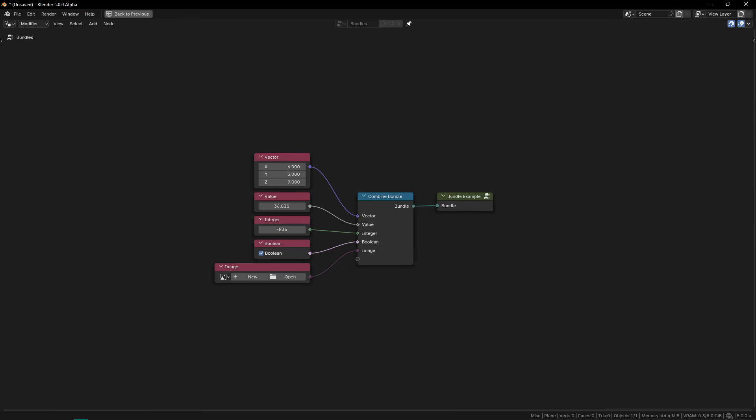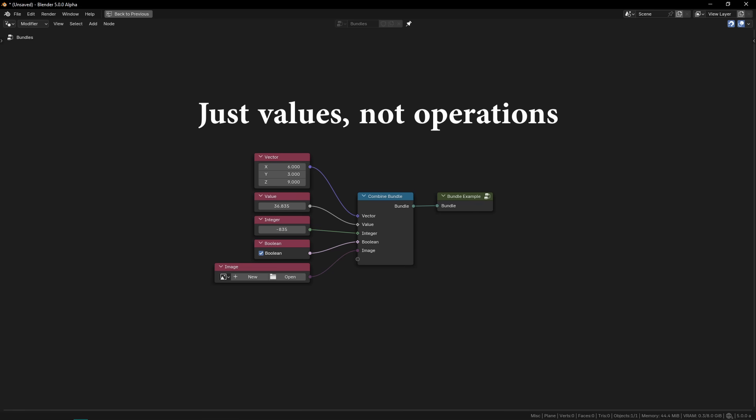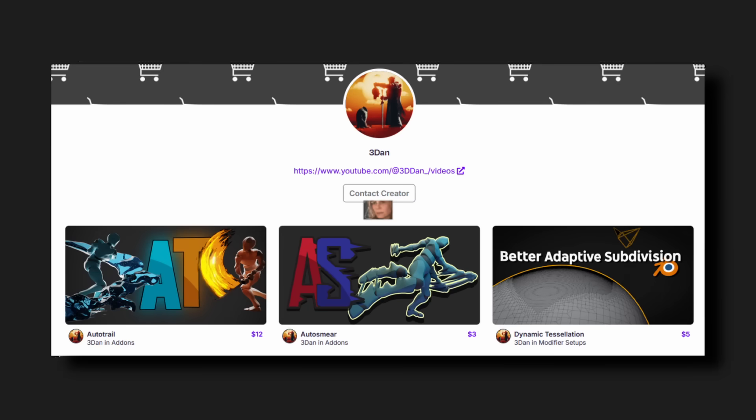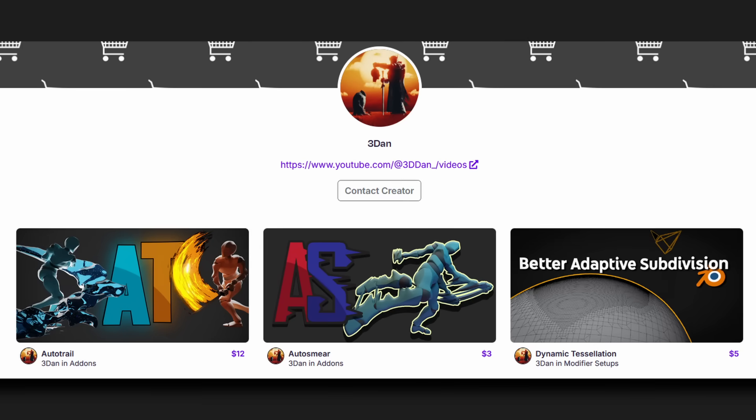Bundles are similar in that they allow you to pass an arbitrary amount of data into a node group through just one socket, but it won't be evaluated like a closure. These nodes are quite complex and will likely only be used by toolmakers, but they are a big step in improving the user experience with premade node groups and will let you engage with them in a much simpler way.